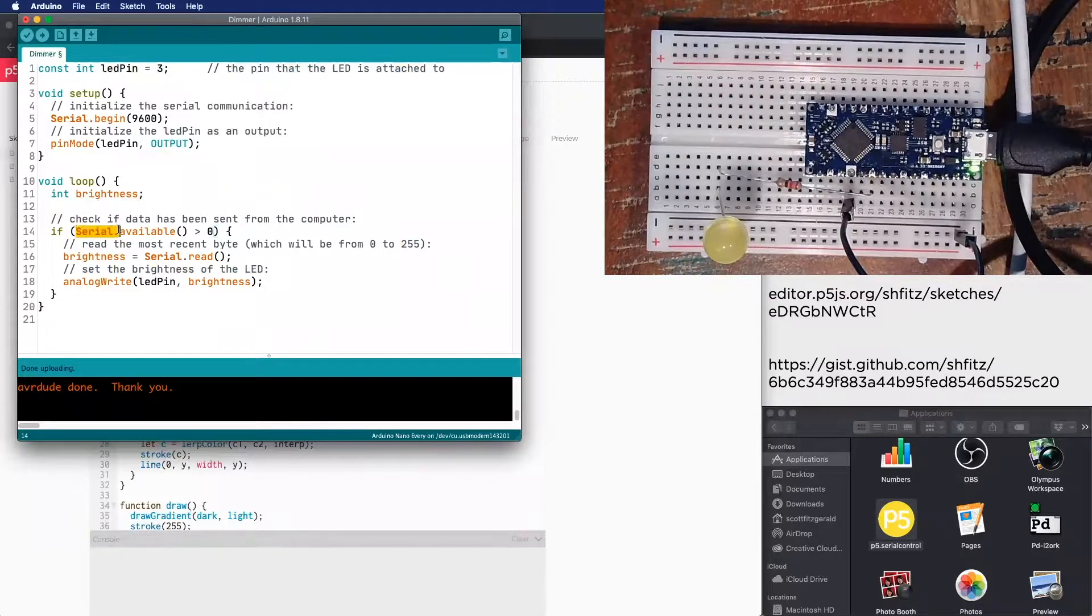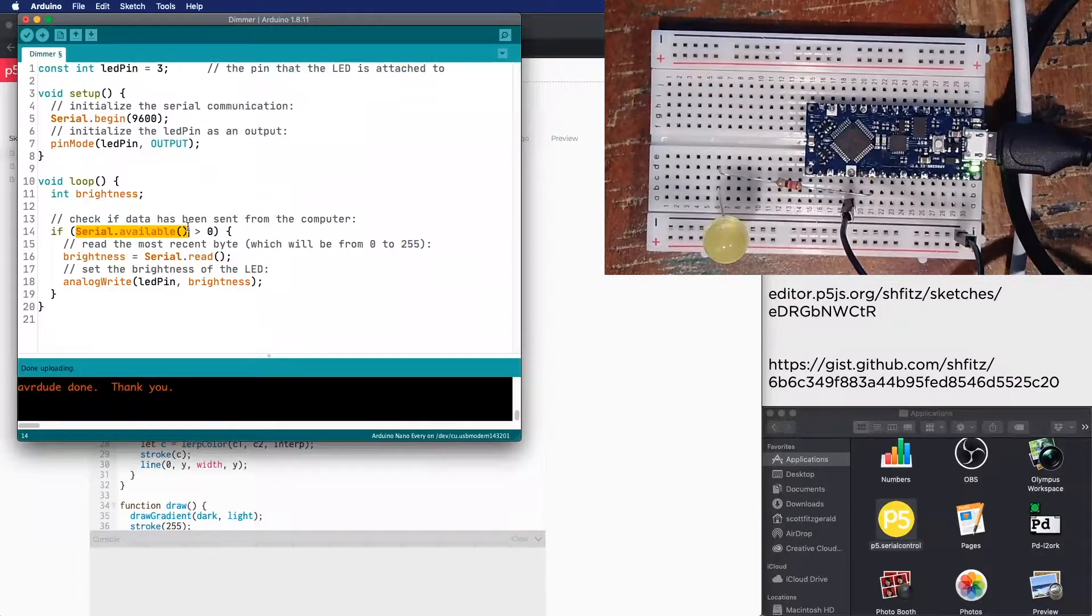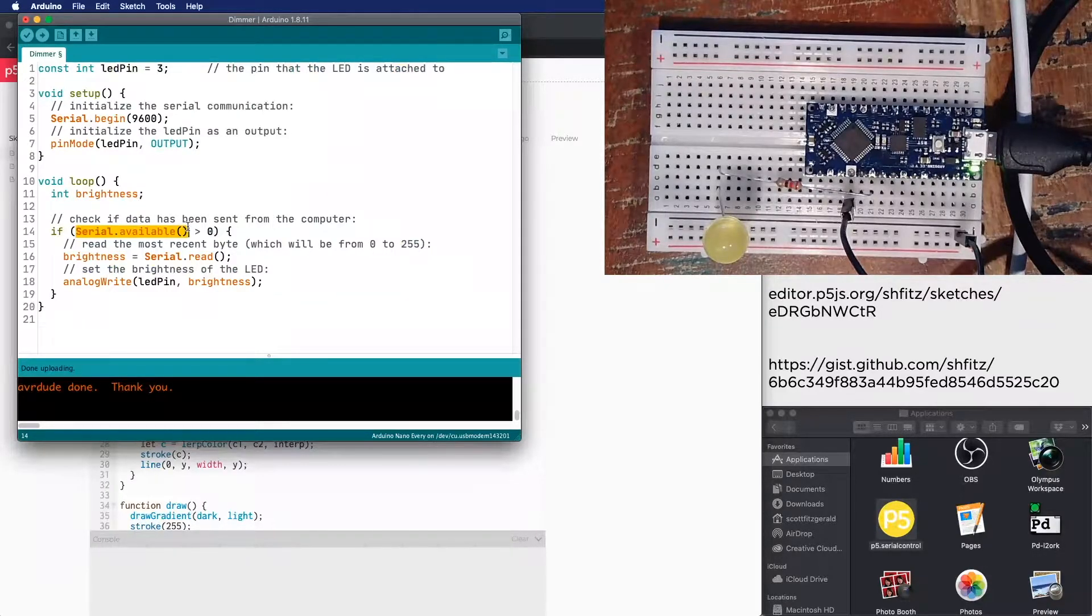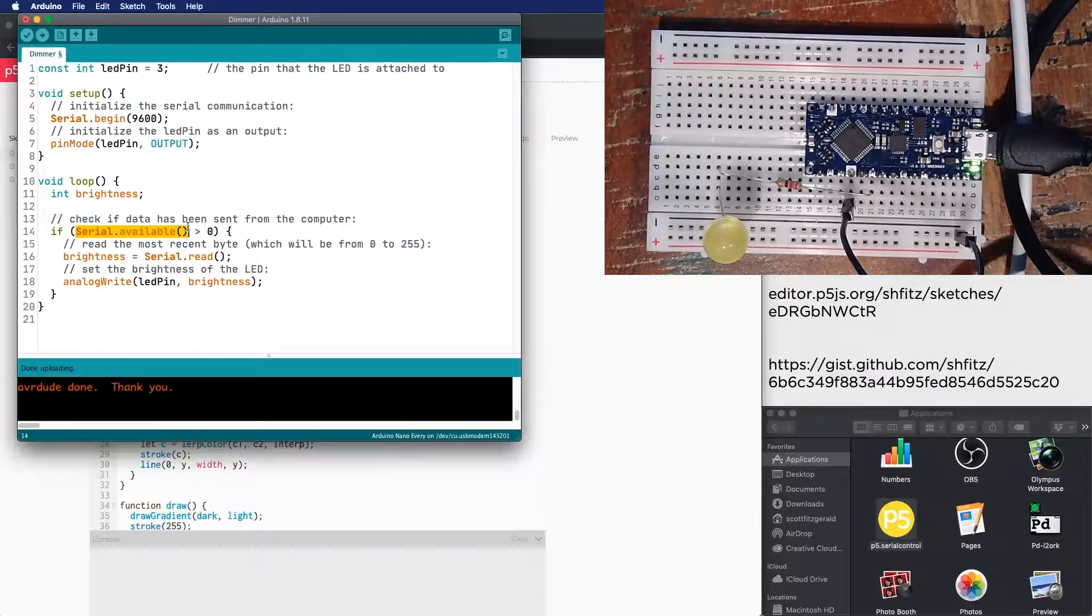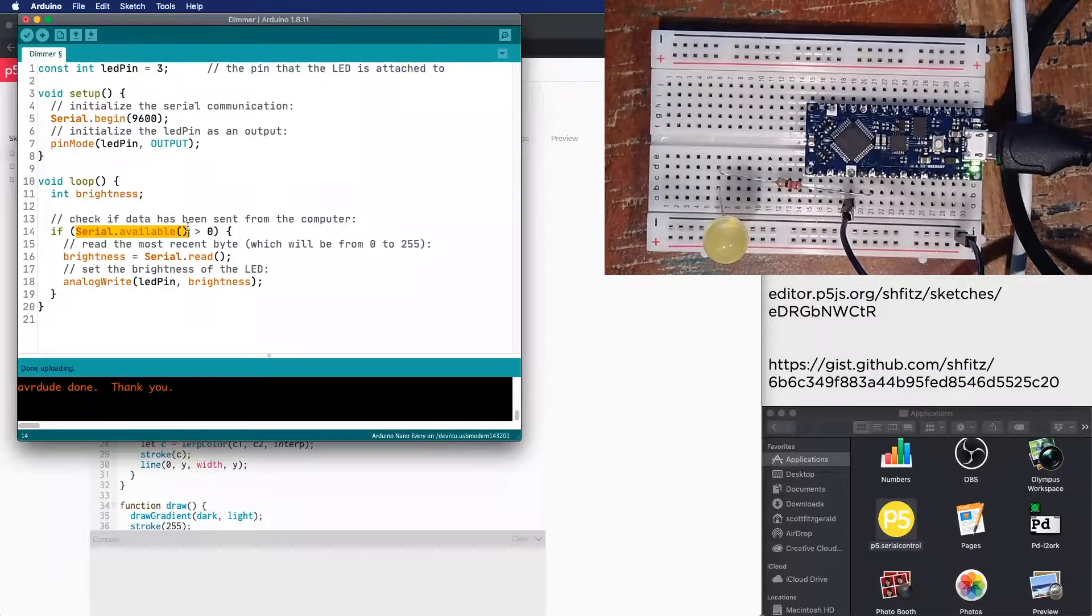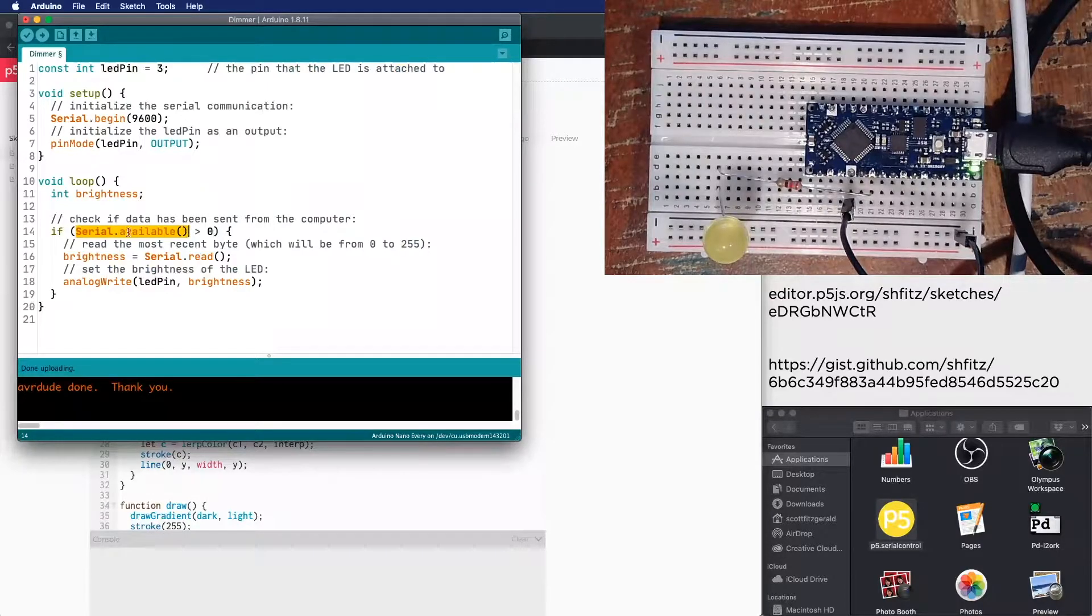So this first command right here, serial.available, is checking to see is there something inside of the serial buffer on the microcontroller? And so it's saying, is there more than zero bytes in there? And if you've sent something from processing, then yes there will be.